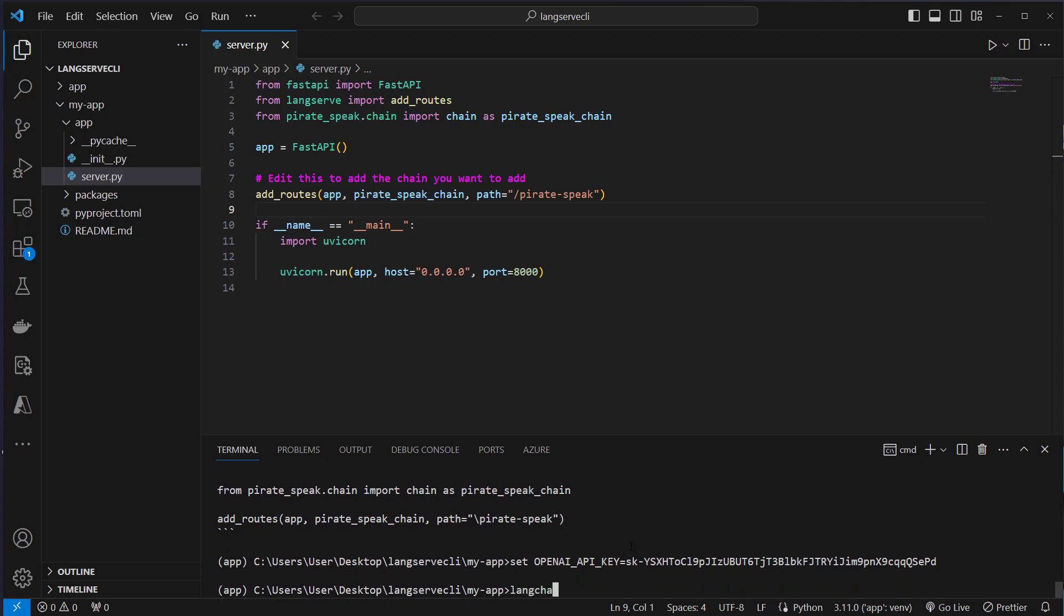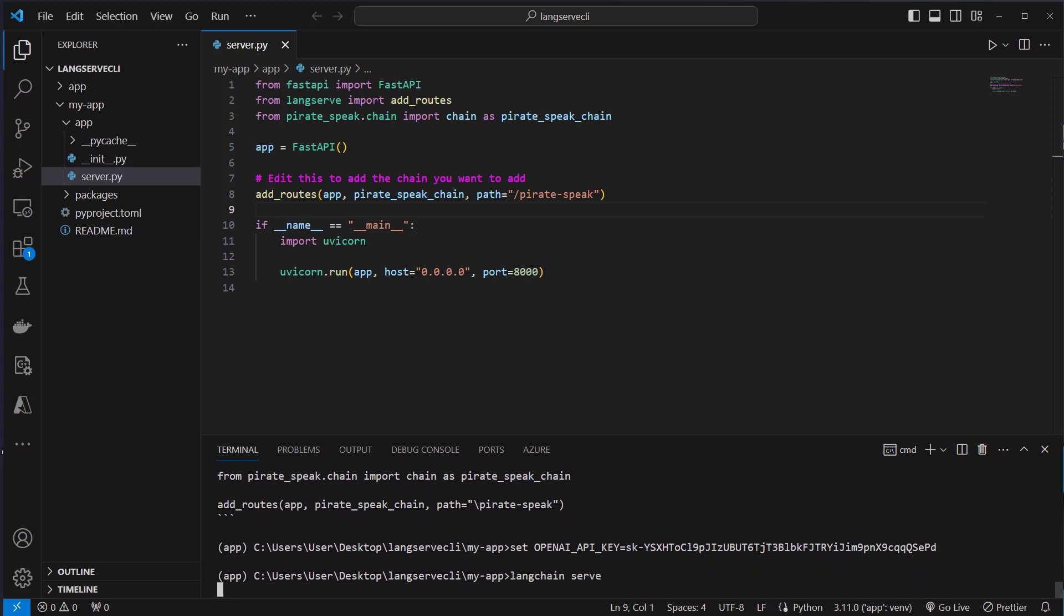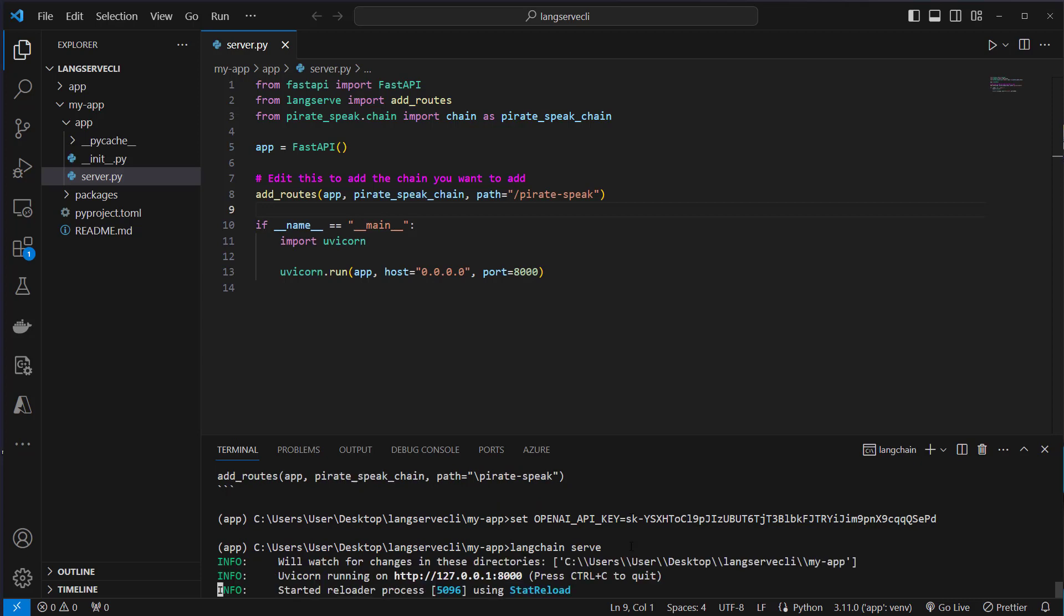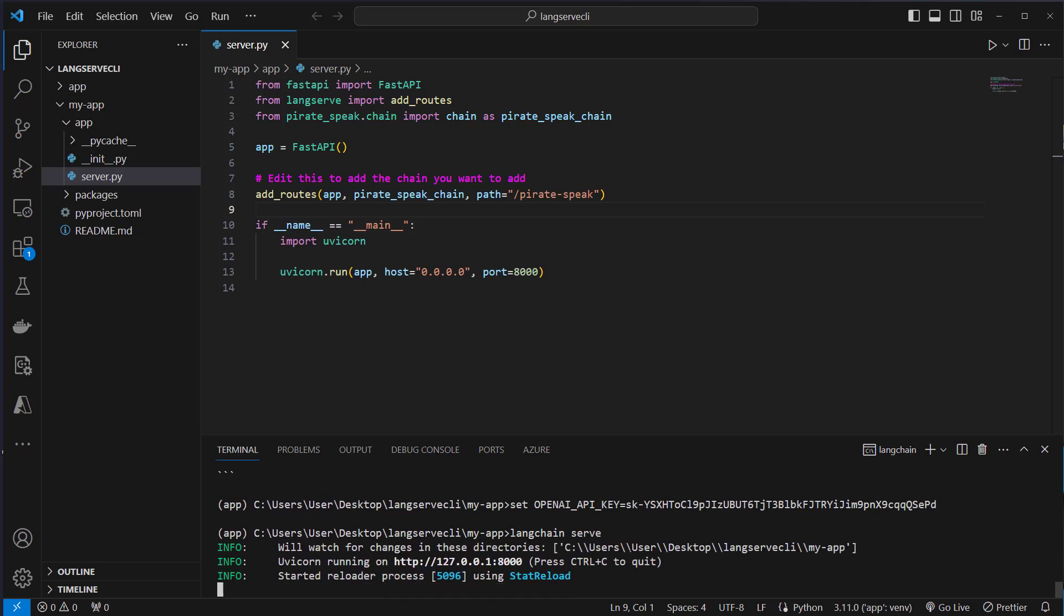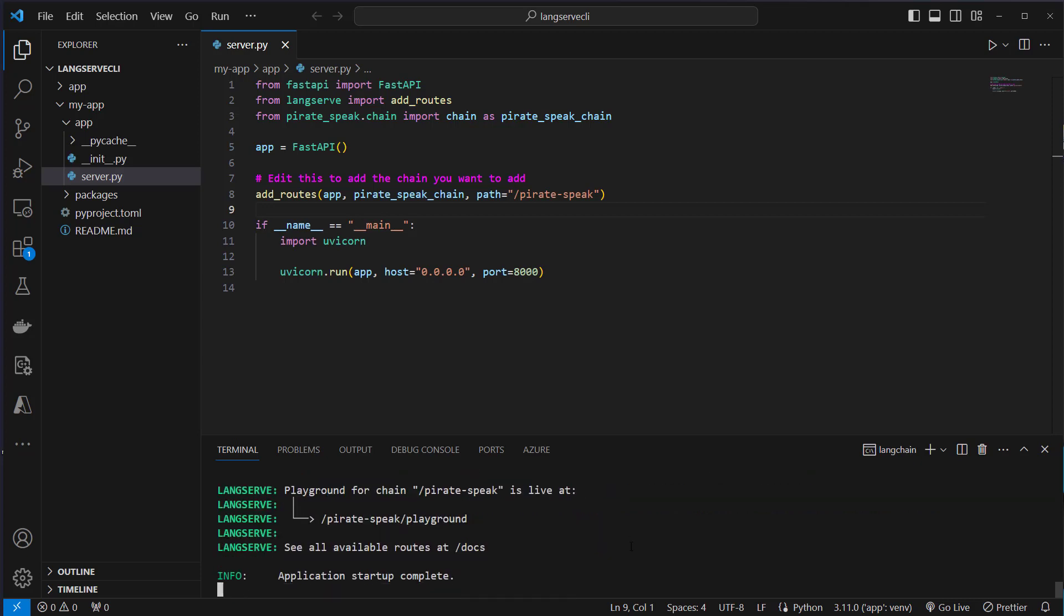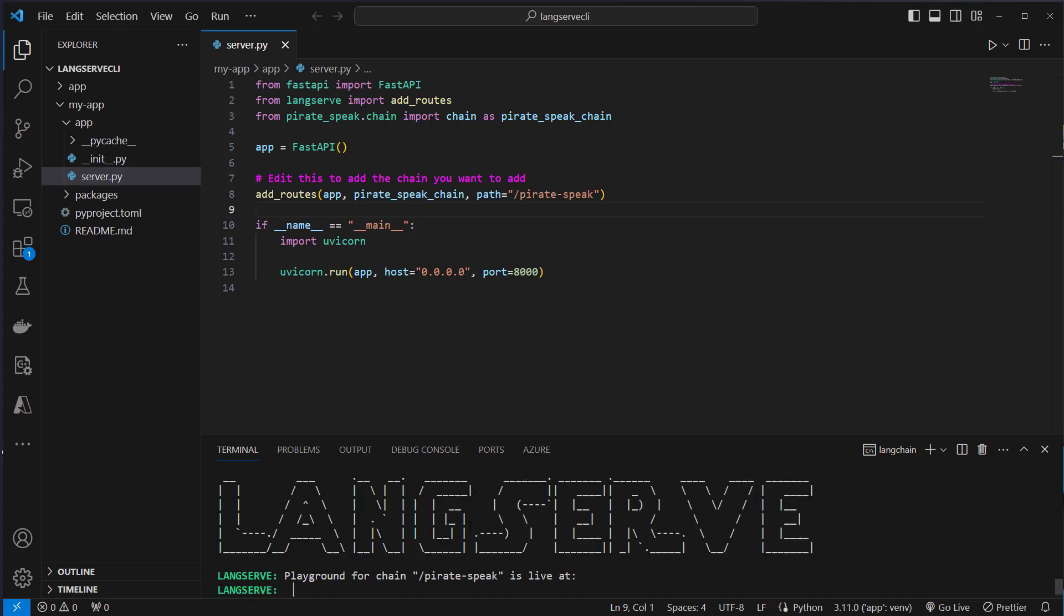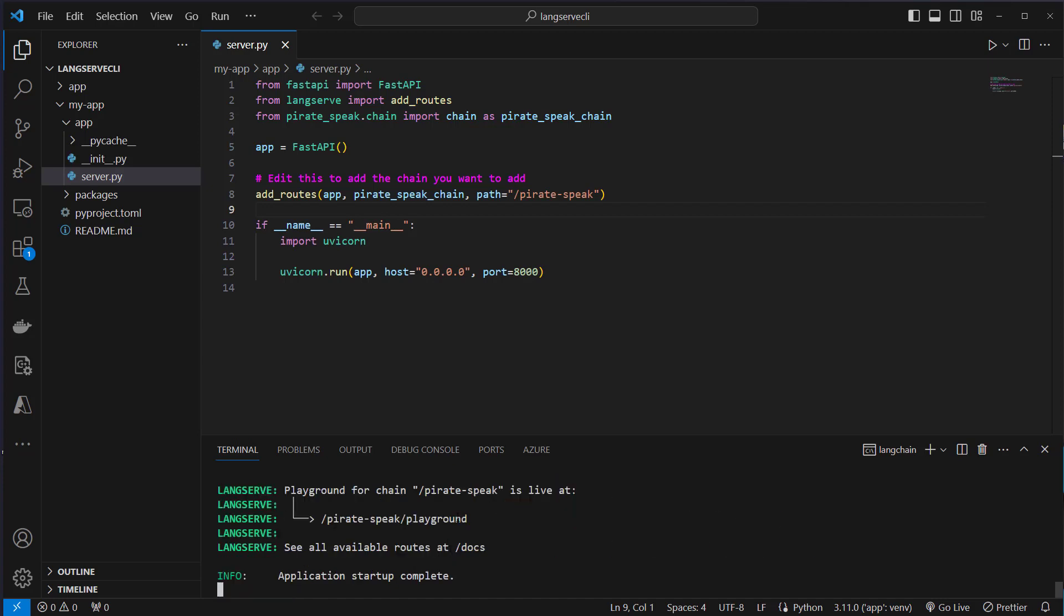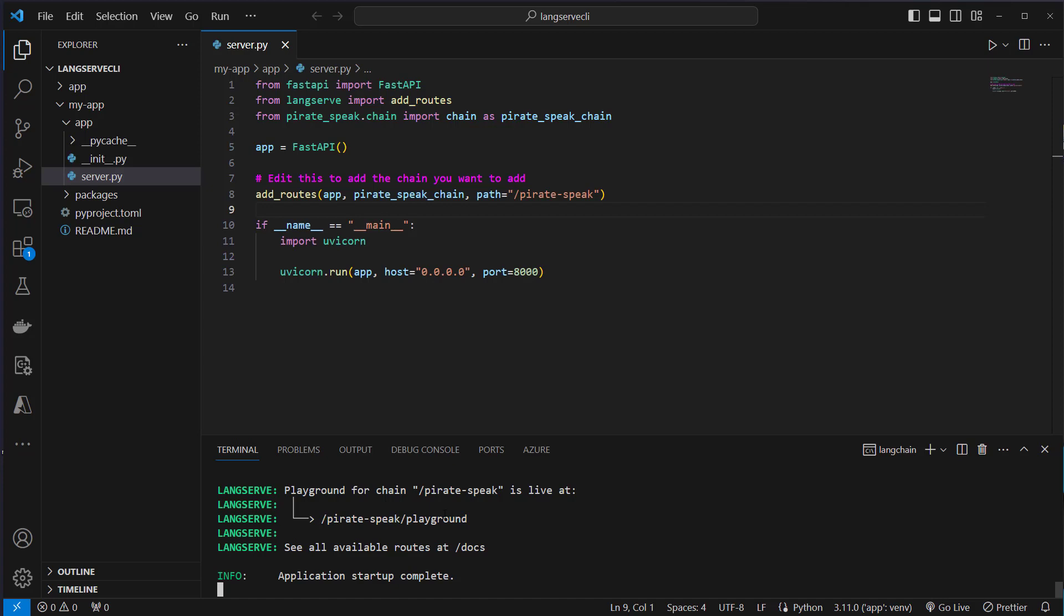Then we use the LangChain CLI again and run LangChain serve. This now starts our application. As we can see LangServe started the server and we can go to slash pirate speak slash playground.